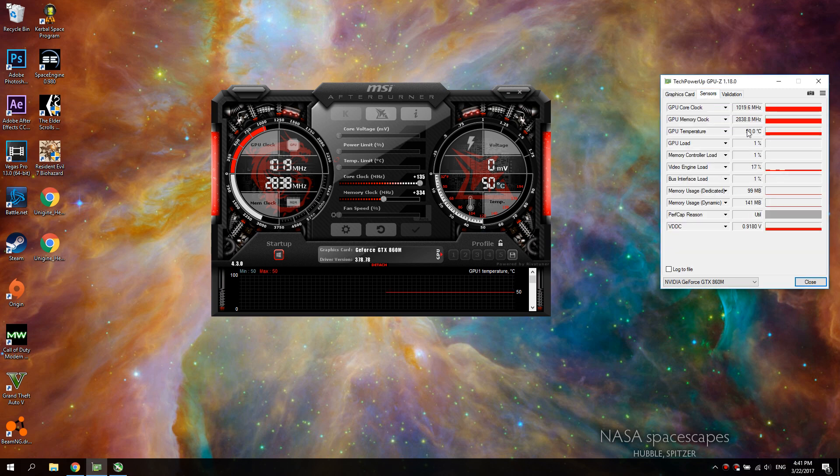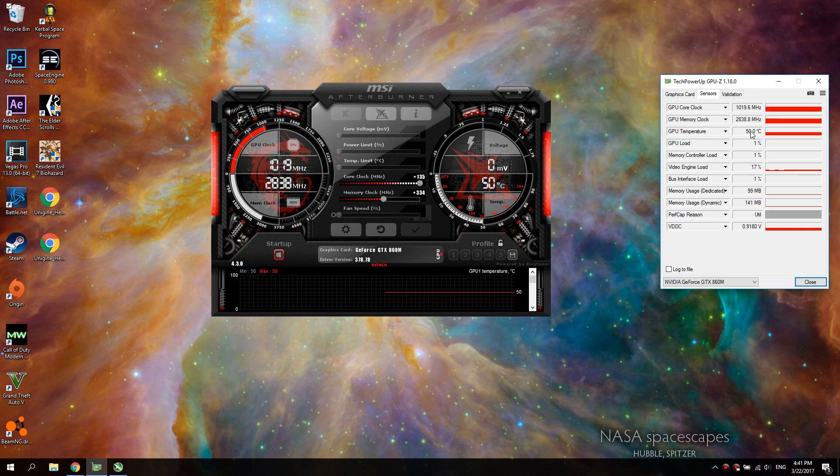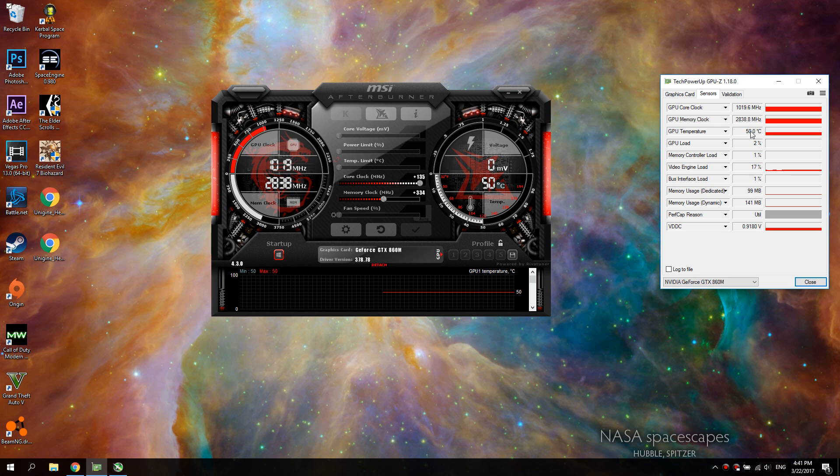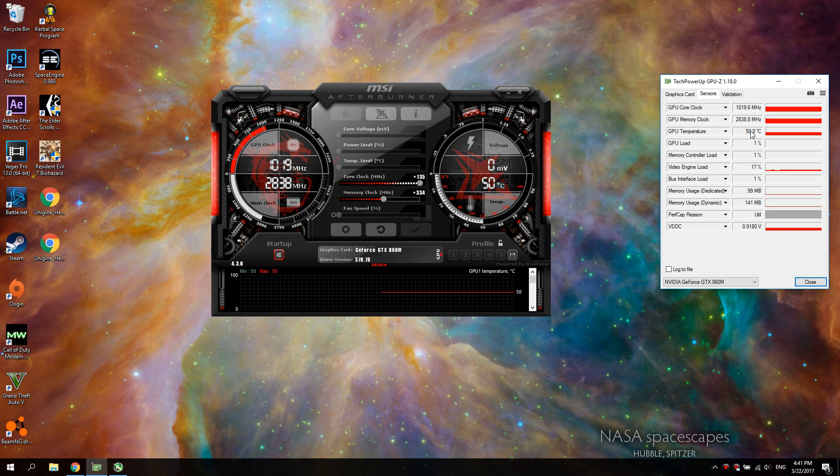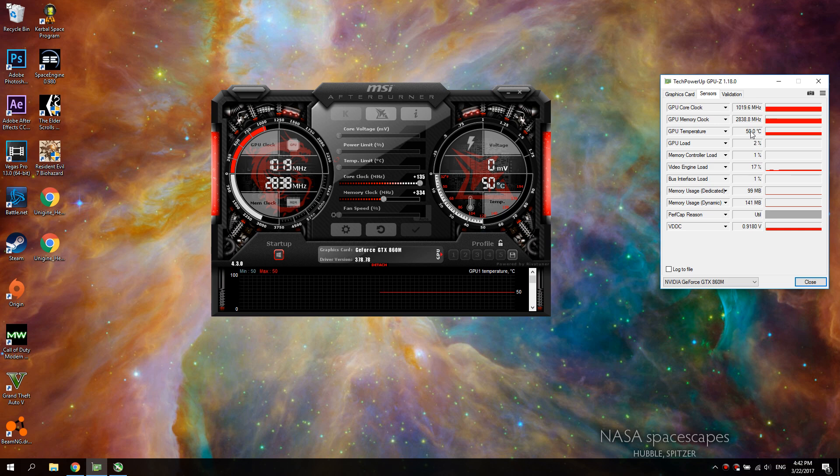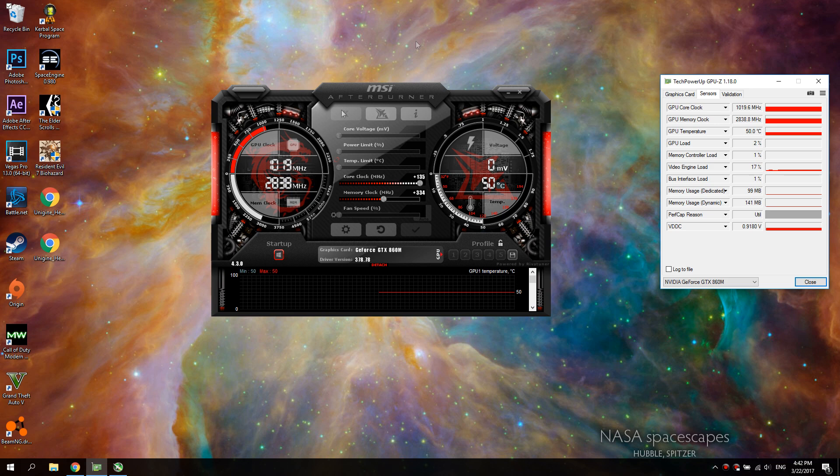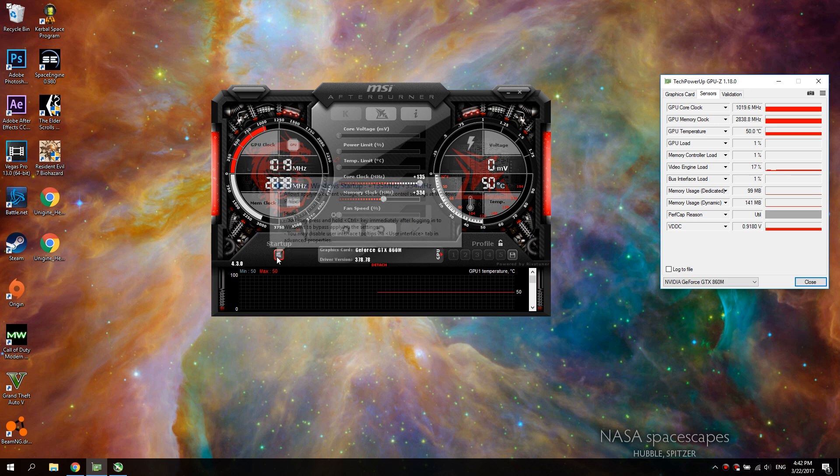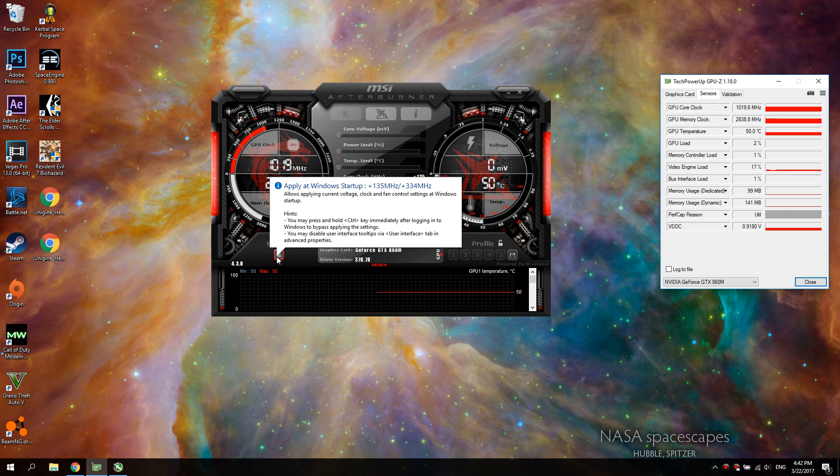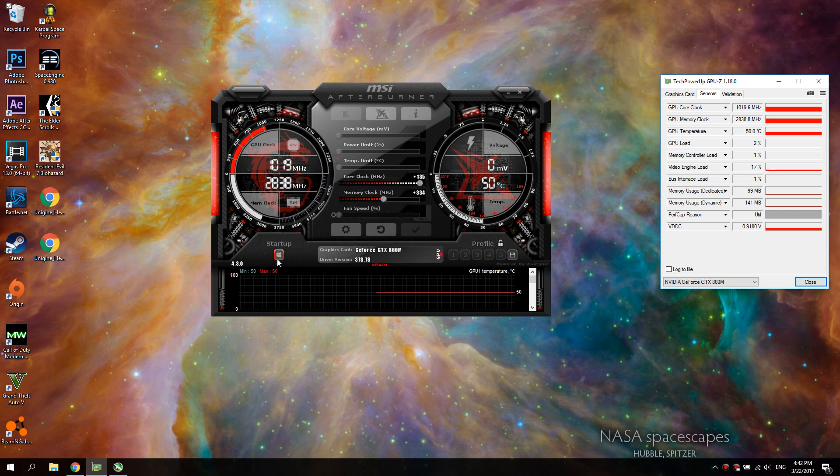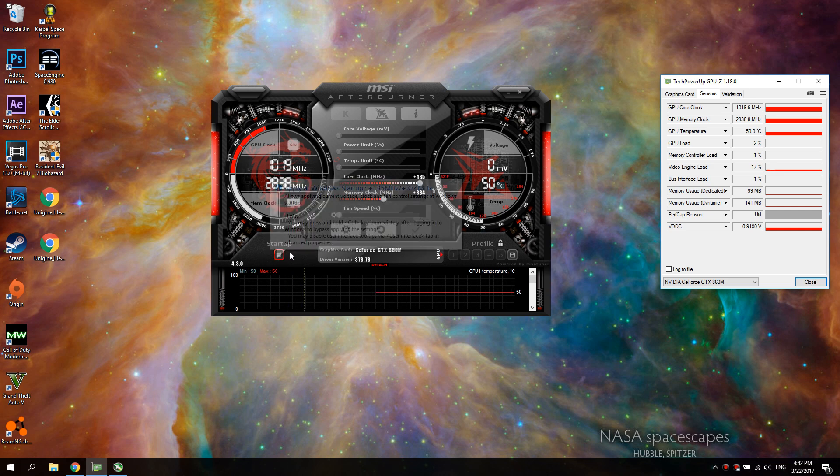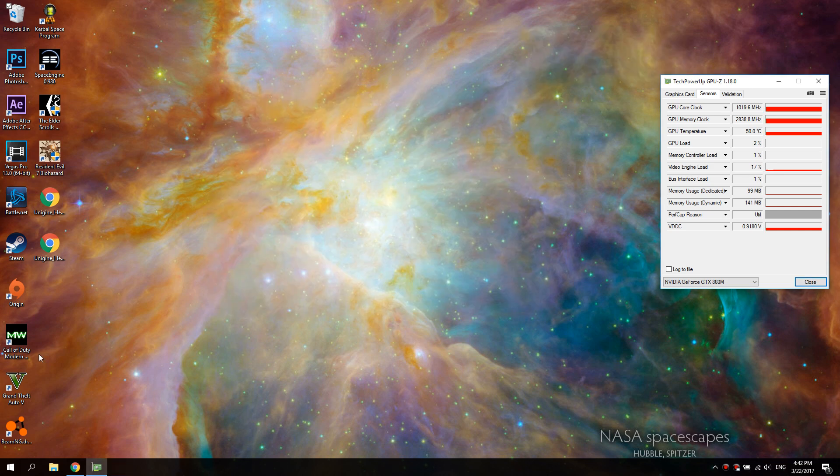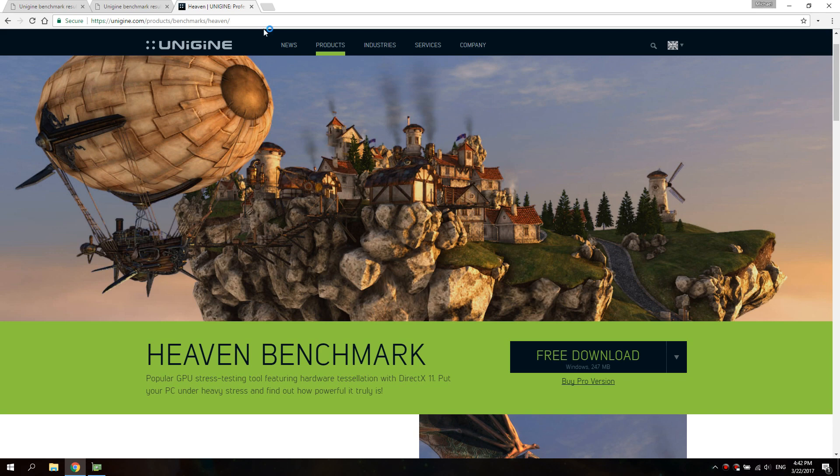at 74 to 75 degrees, and when I don't overclock it, it sits at 72 to 73. So it only goes up a couple of degrees overclocking it, which is perfect and it's stable at this core clock and memory clock. You want to check off 'apply at Windows startup' so you don't lose these settings.